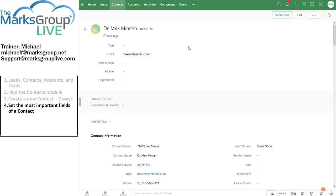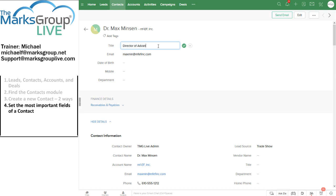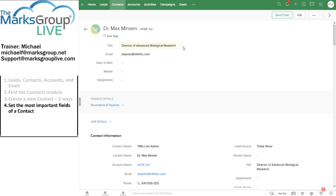To modify any field, we can hover over it with a mouse and if we see a pencil icon, we can click in that field and add information. So in this case, I'm going to say Director of Advanced Biological Research. Click on the plus sign and I've edited that information.